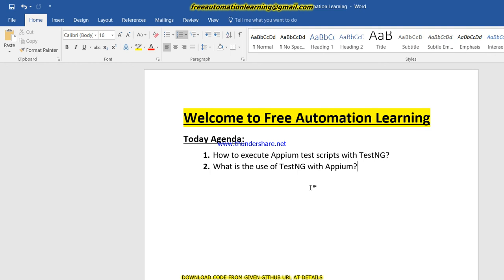TestNG is a unit framework which is inspired from NUnit and JUnit, and it has many powerful features. Mostly companies are using Appium with the TestNG framework, and in this video I'm going to show you a real scenario of how we can use Appium with TestNG.